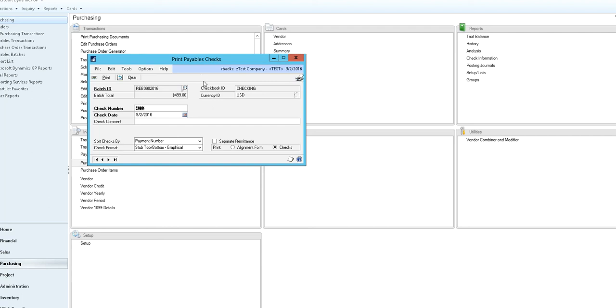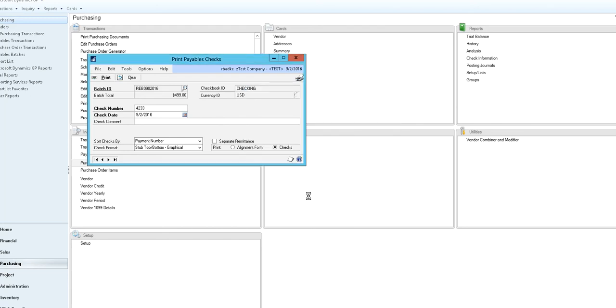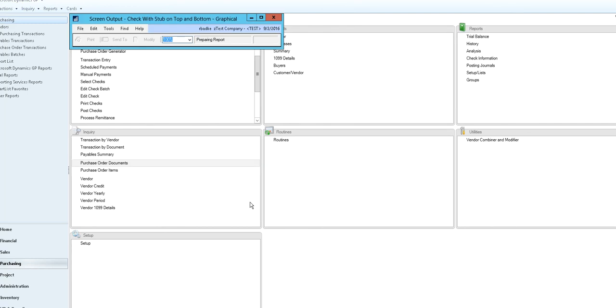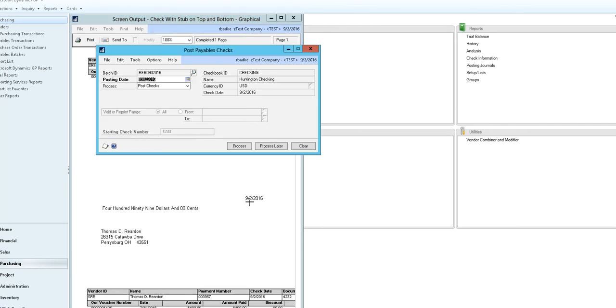The print payables check window opens and you can see our starting check number and check date, how our checks are going to be sorted, the format for our check, and if a separate remittance or just our check stub is going to print. So for the purpose of this video we're going to print to the screen. And here's the list of our checks.